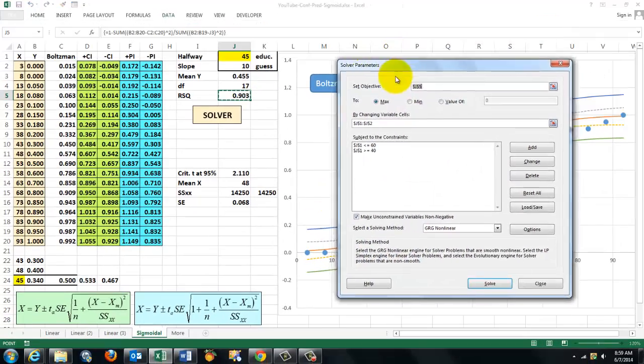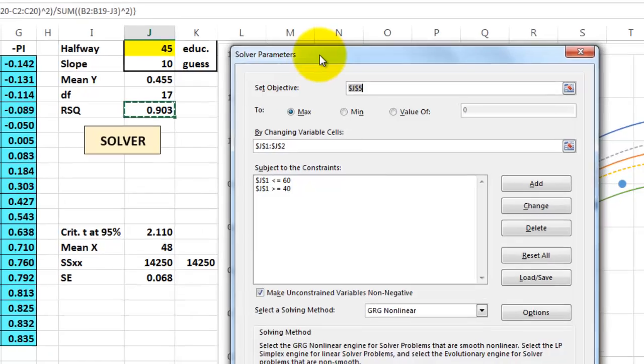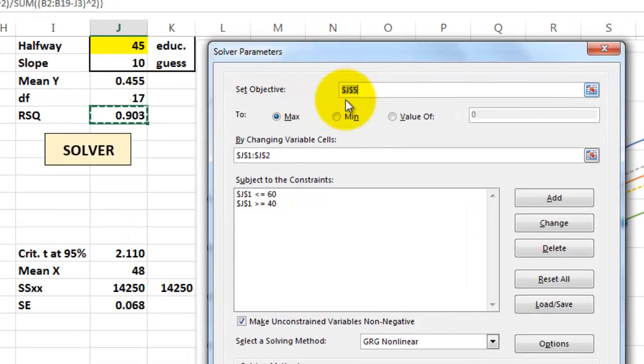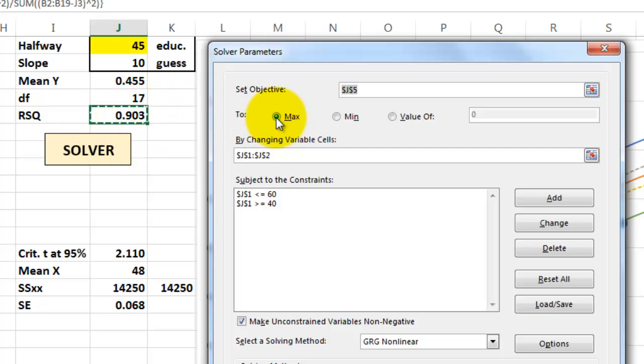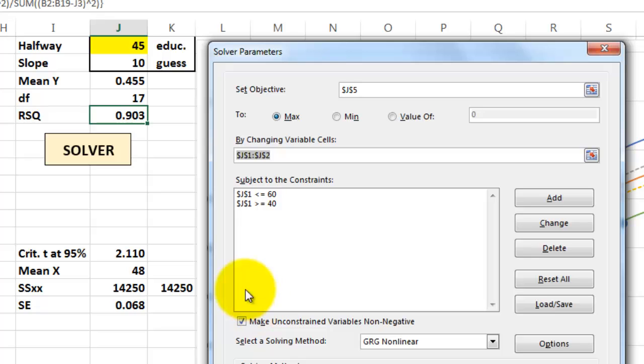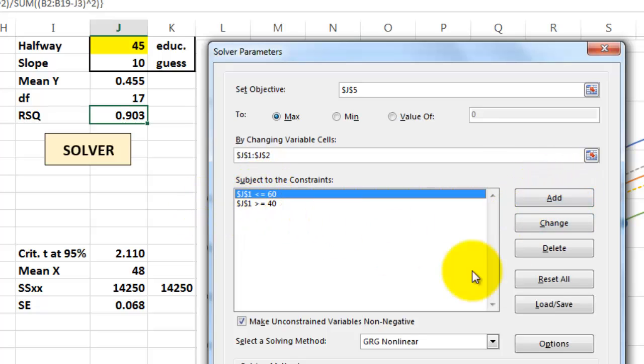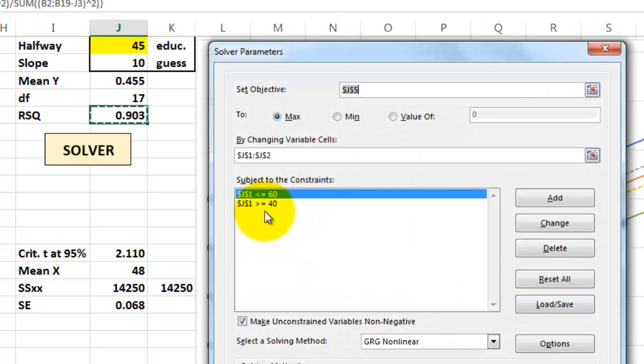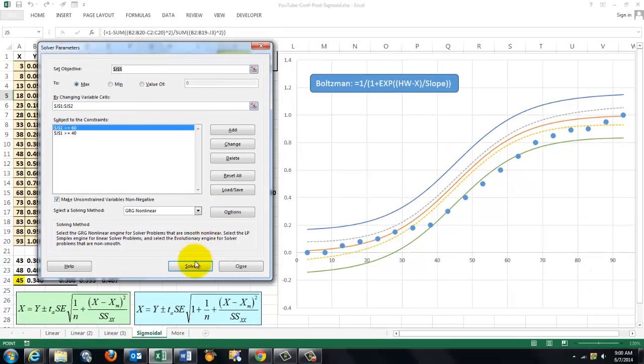In solver you have to set a few things. The first thing you need to set is what is your objective. That r squared is as high as possible, max. By changing the two parameter values that I guessed on my own. We have to add two constraints. The first one is that the halfway value should be less than 60, the second one should be more than 40. And then I'm going to solve everything.